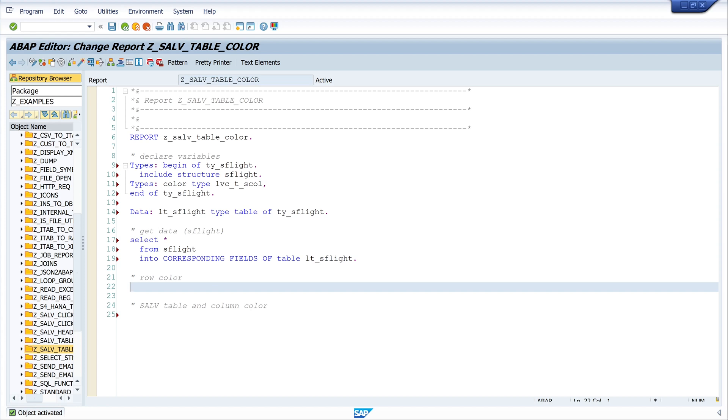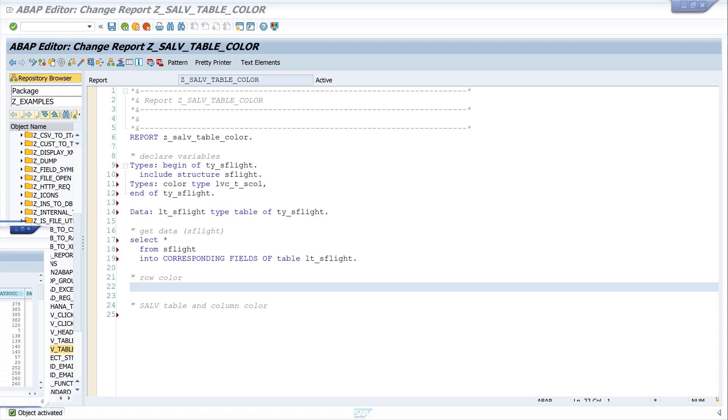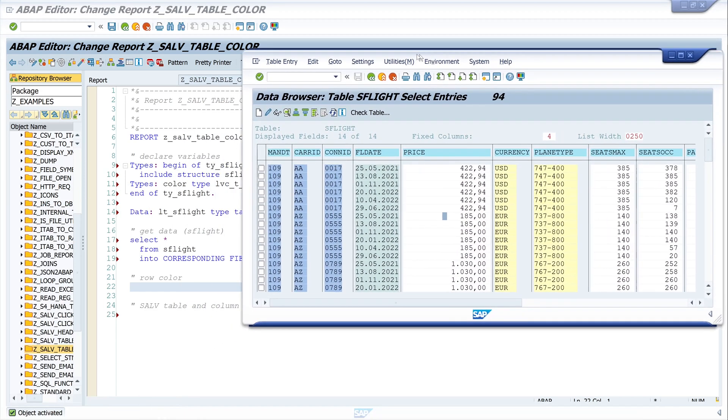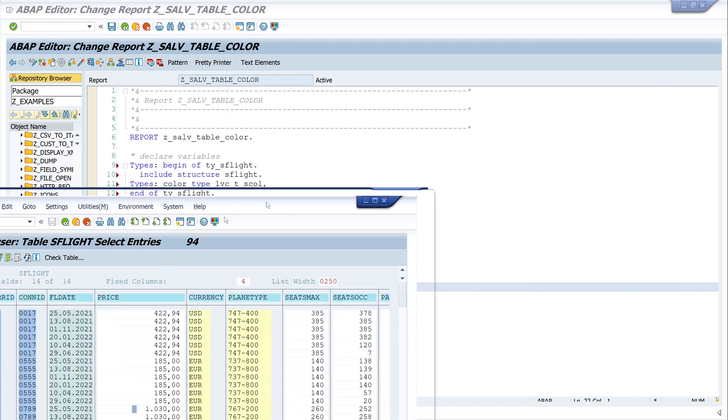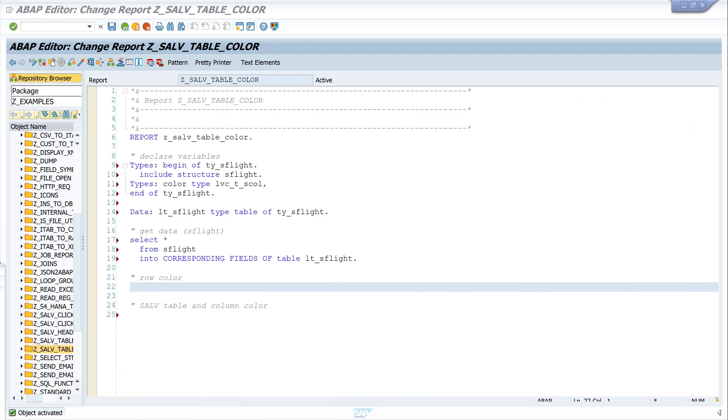So next I want to color, I want to mark some records. Let's have a look on the table, this is the table S_FLIGHT. Now I want to color all records with the price greater than thousand.